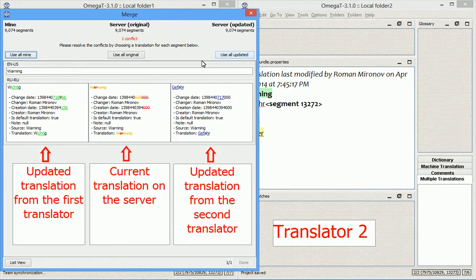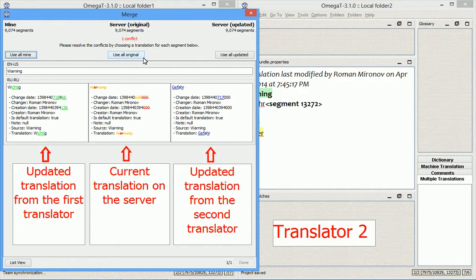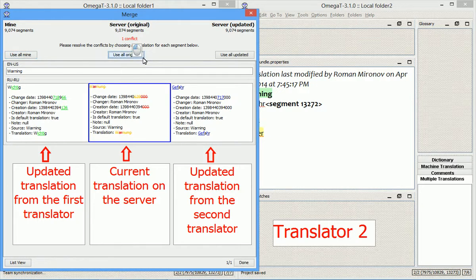So, in this case, I want to keep the original translation, and so I select Use All Original, and then I click Done.